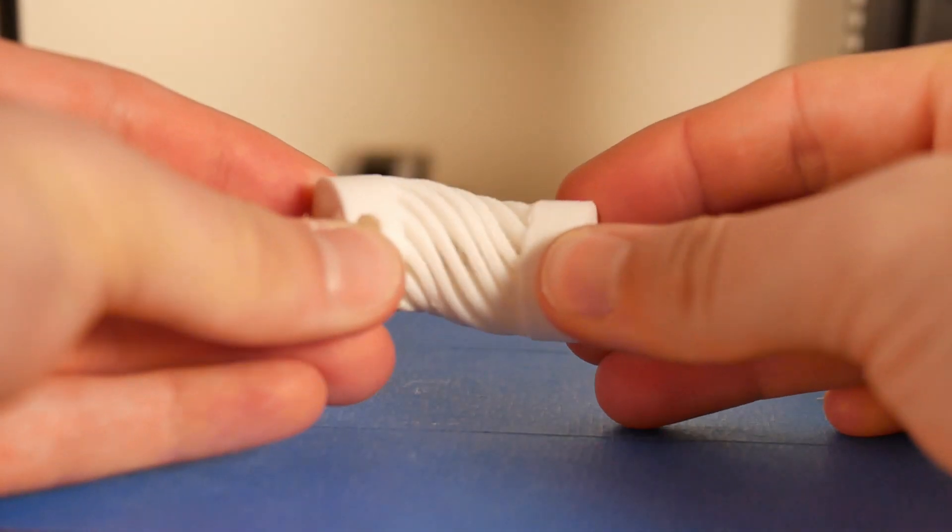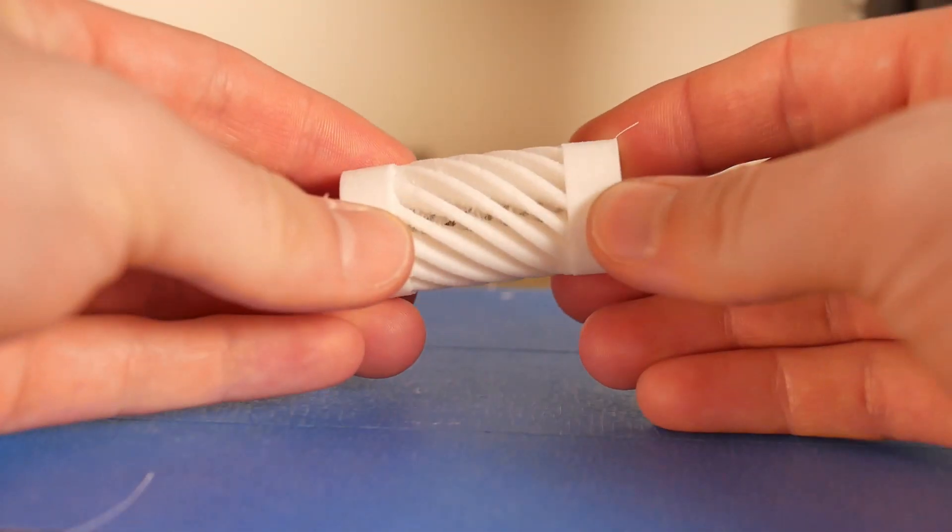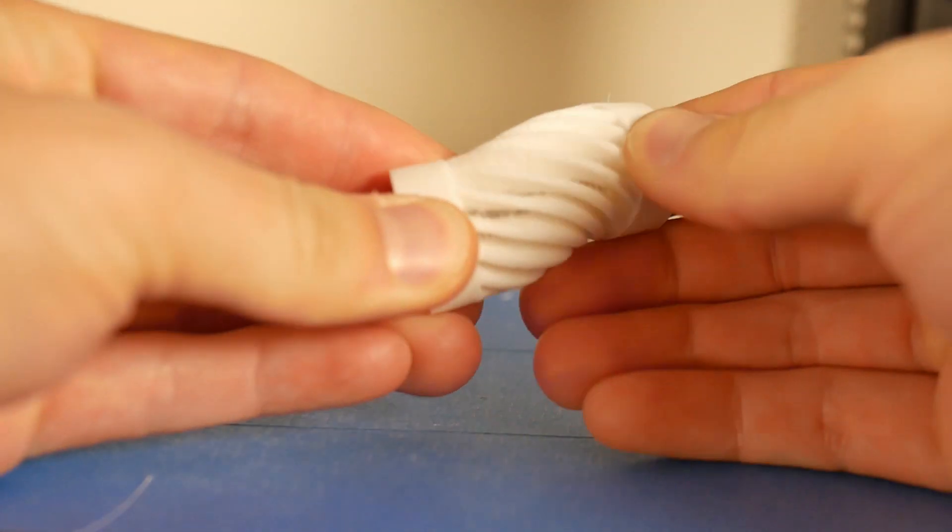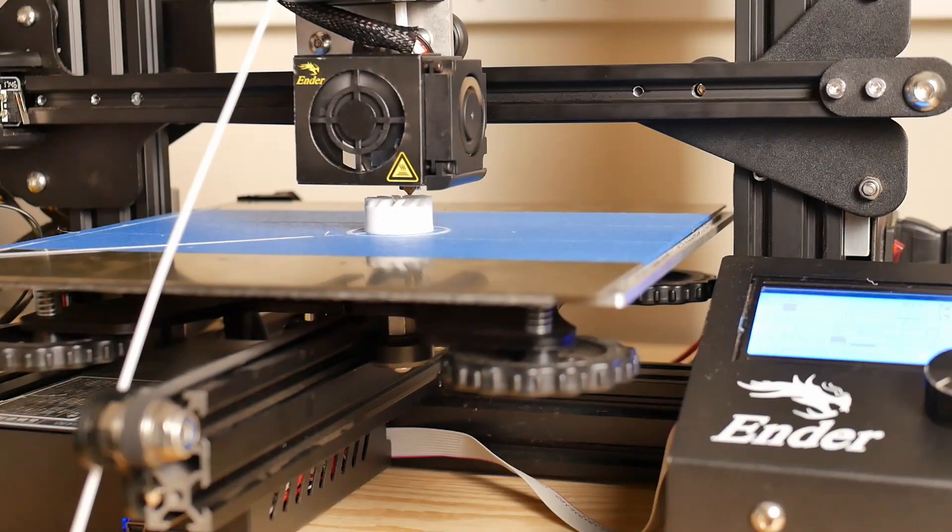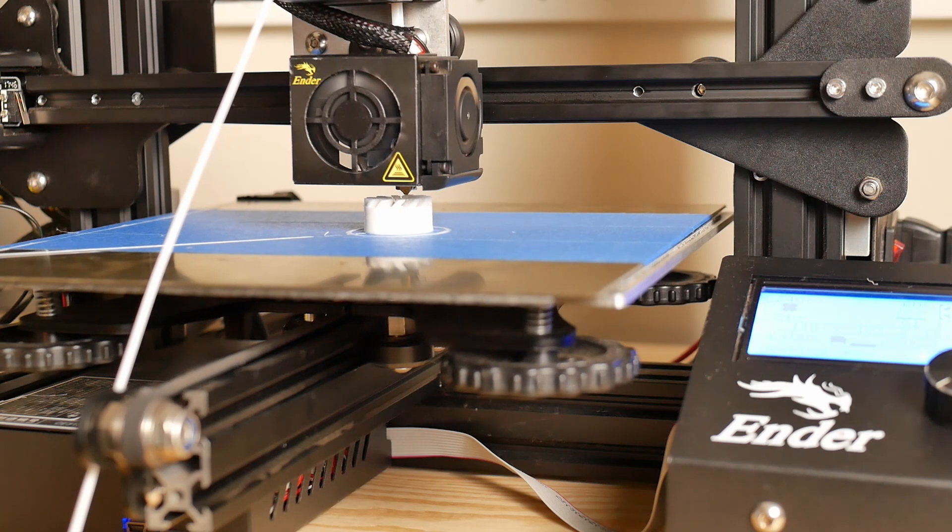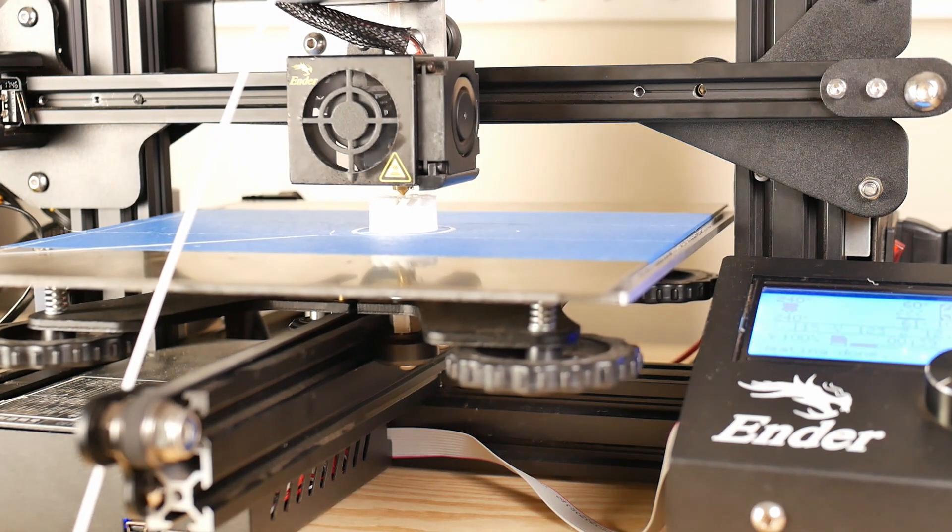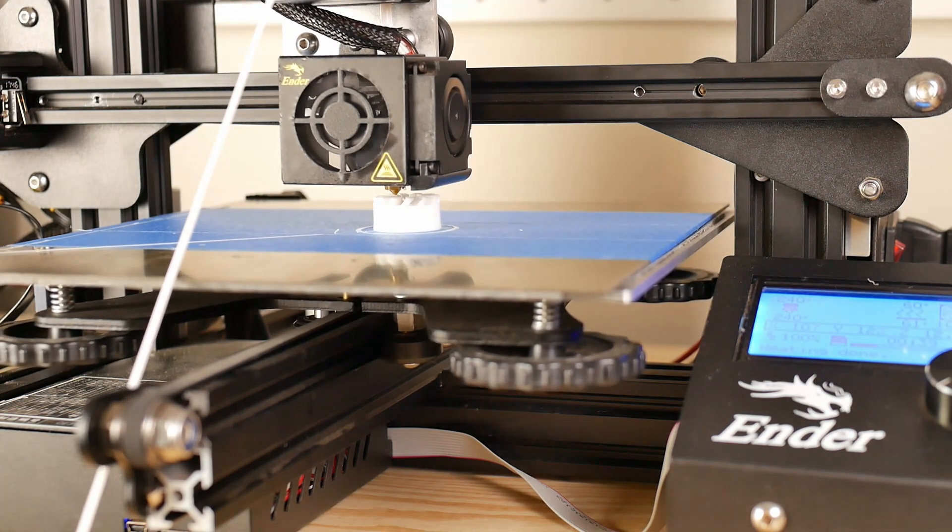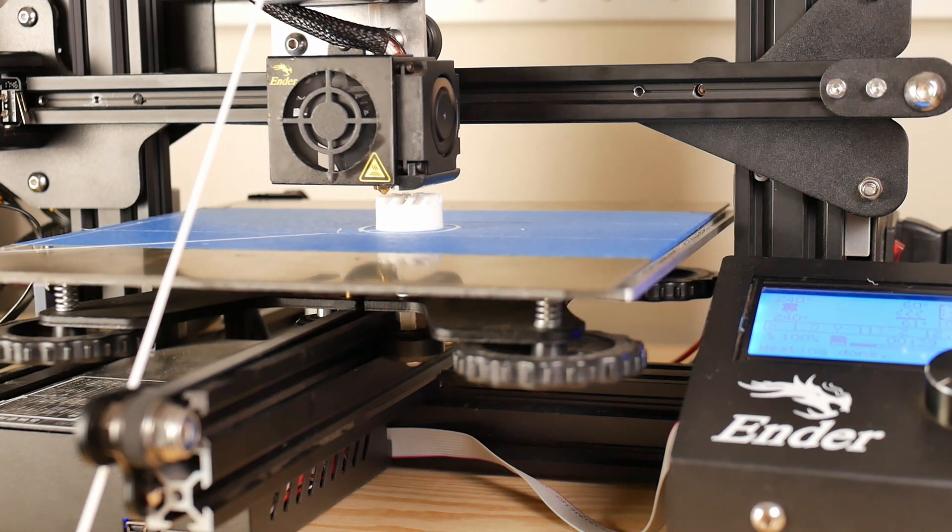Certainly, if you upgrade the extruder to something like a Bondtech or even like the EZR extruder from C&CNC, you can likely push your speeds even quicker. But for just the $30 direct drive upgrade that I did, it made a huge difference from being able to print this material at all.